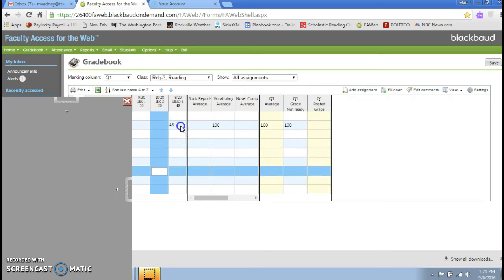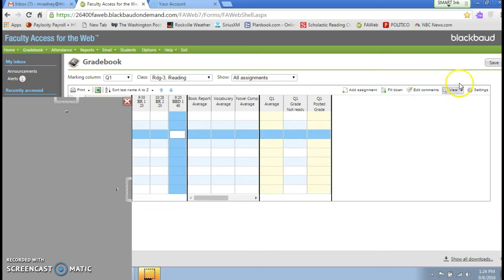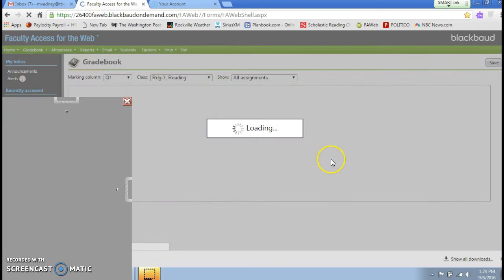Okay well, that's how you set up your grade book for this year. Congratulations and have a lovely day.